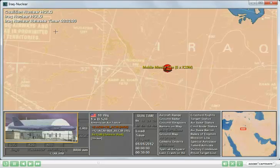In the upper left-hand corner of the window, you see that both sides do have a nuclear hold and that the Iraqi side has a release timer set to two minutes. When that counts down to zero, the Iraqi side will be free to use nuclear weapons.